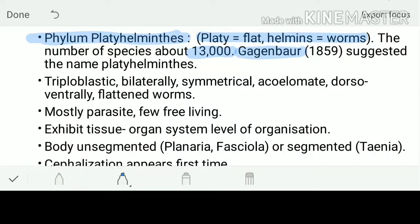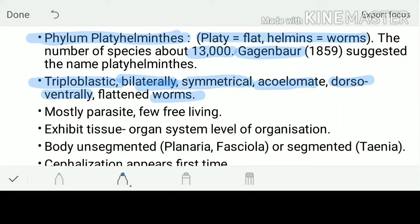The triploblastic animals have started here, which means all three germ layers are present: ectoderm, mesoderm, and endoderm. They are bilaterally symmetric. They are acoelomates, which means they don't have a body cavity between the digestive system and the body wall. They are dorsoventrally flattened — 'helminth' means worms.